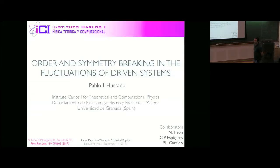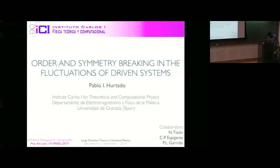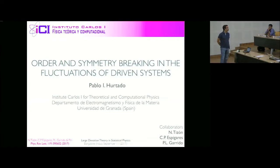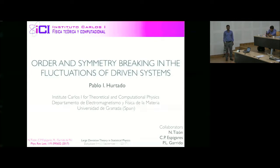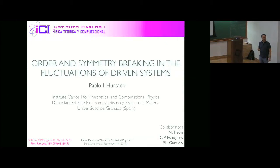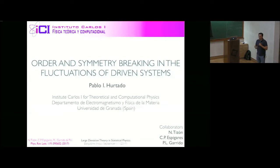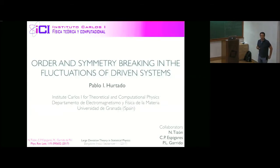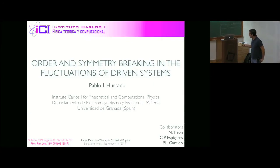First of all, thank you to the organizers for inviting me again to participate in this wonderful program. It's very nice to be here again. I'm going to talk today about order — how order and symmetry breaking emerge in the fluctuations of high-dimensional driven systems. This work has been done in collaboration with Nicolás Tizón, a PhD student at the University of Granada, with Carlos Pérez Espigares, now a postdoc at Nottingham University, and together with Pedro Garrido, a professor at our group in Granada.